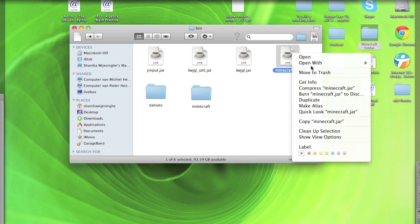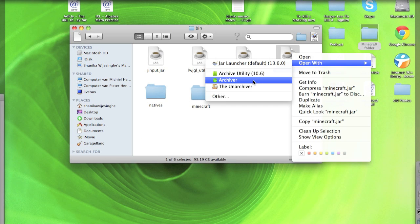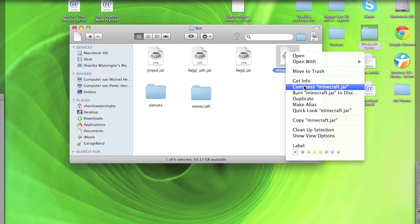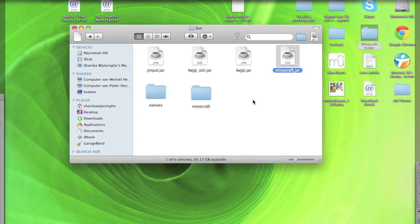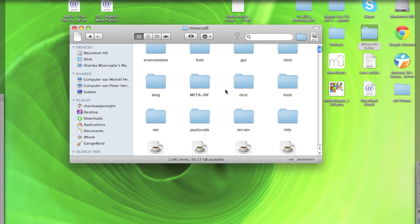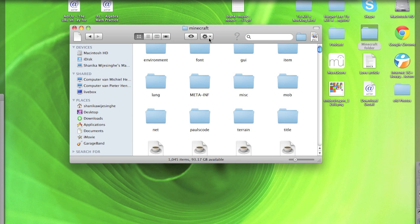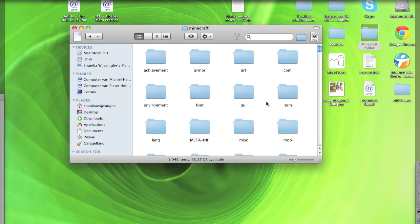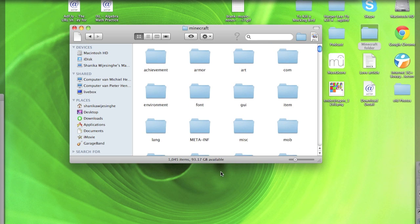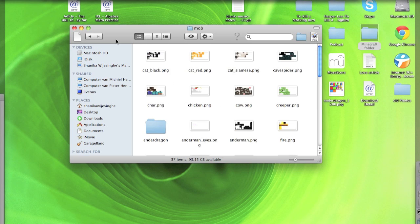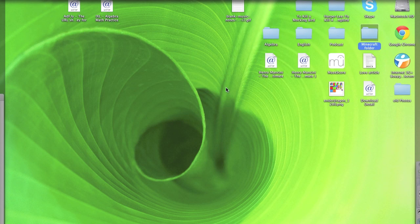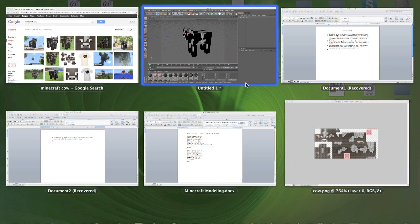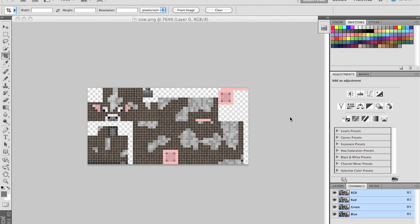Then you can find your Minecraft folder and then go into your bin. Then you want to open this with archive utility, or you can compress it and then you open it as a zip file. Then you should get a Minecraft folder and then you want to click settings and arrange by kind and then all the folders should appear at the top. Then you want to click on mob and then you should find your cow PNG and open it in Photoshop or GIMP.